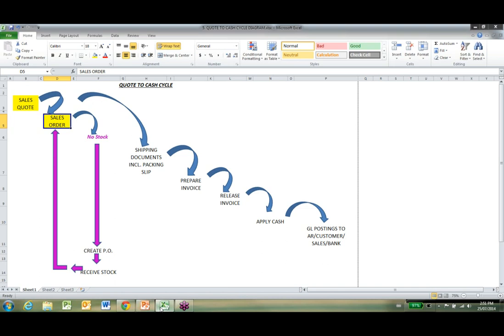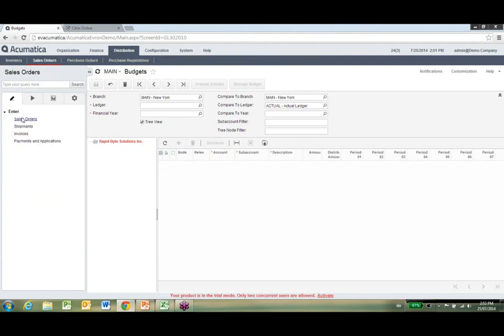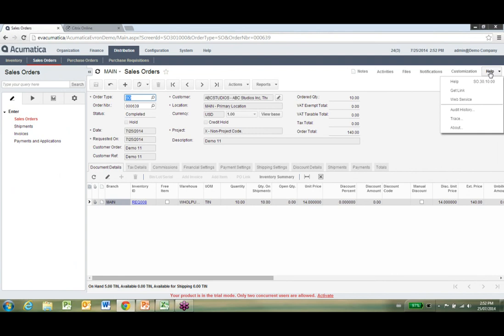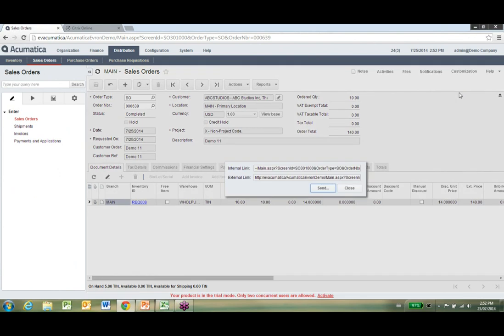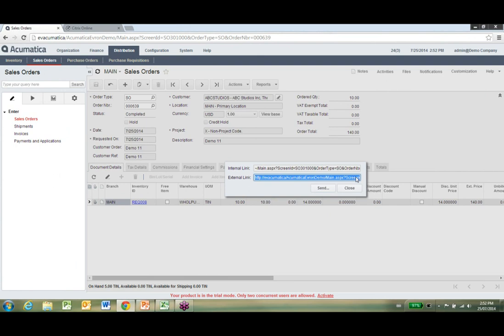No, I didn't know that — how do you do it? Go into your sales order screen. Up in the top right corner under Admin, you'll see 'Get Link.' If you choose Get Link, it gives you an external URL. Copy that link, then go back to Excel, right-click on the cell — say your Sales Quote cell — go down to Hyperlink at the bottom, and paste the URL into the address field, then click OK.